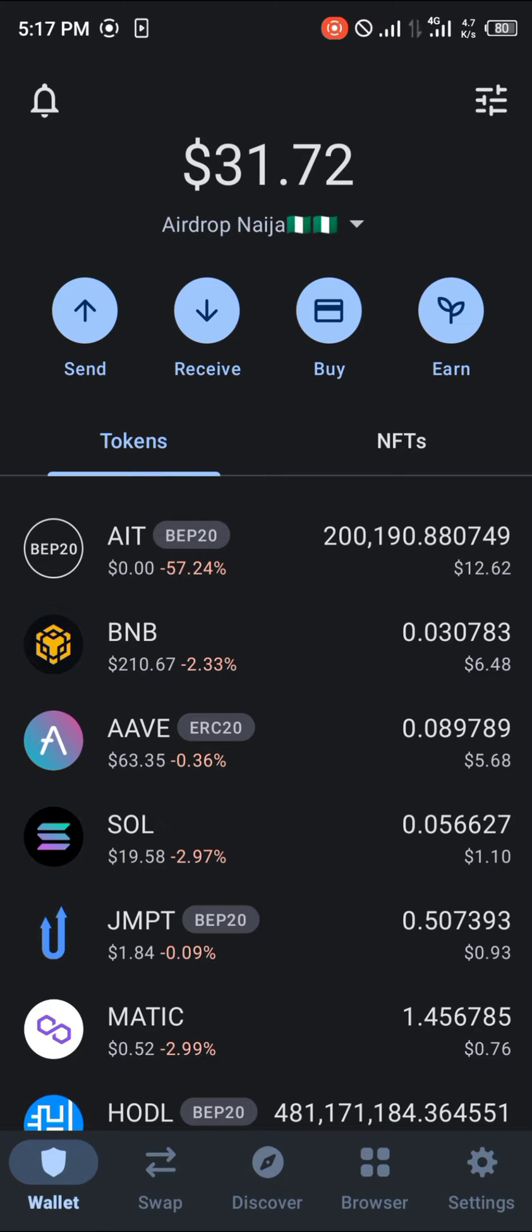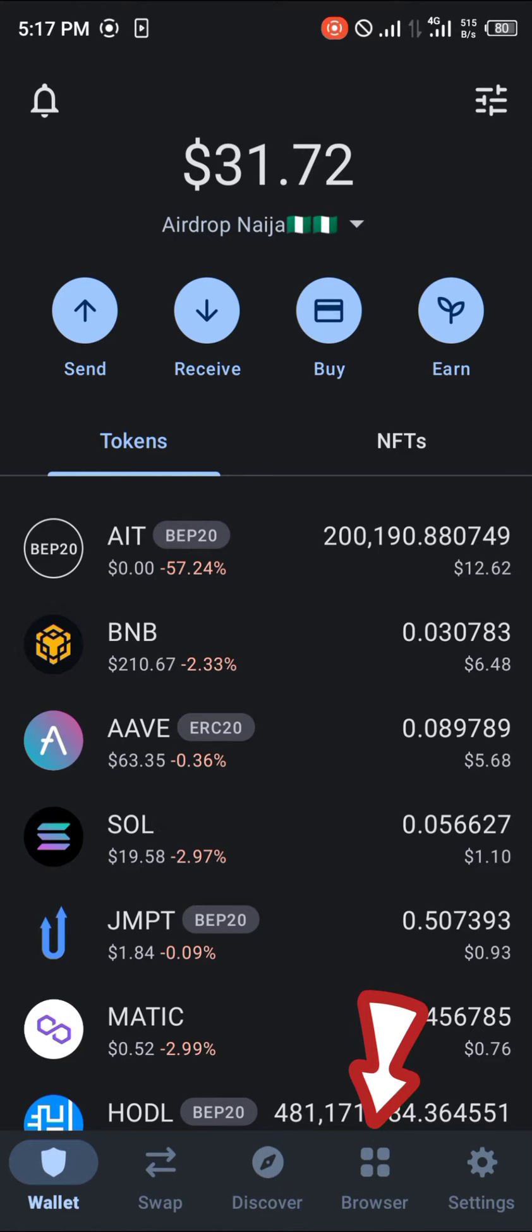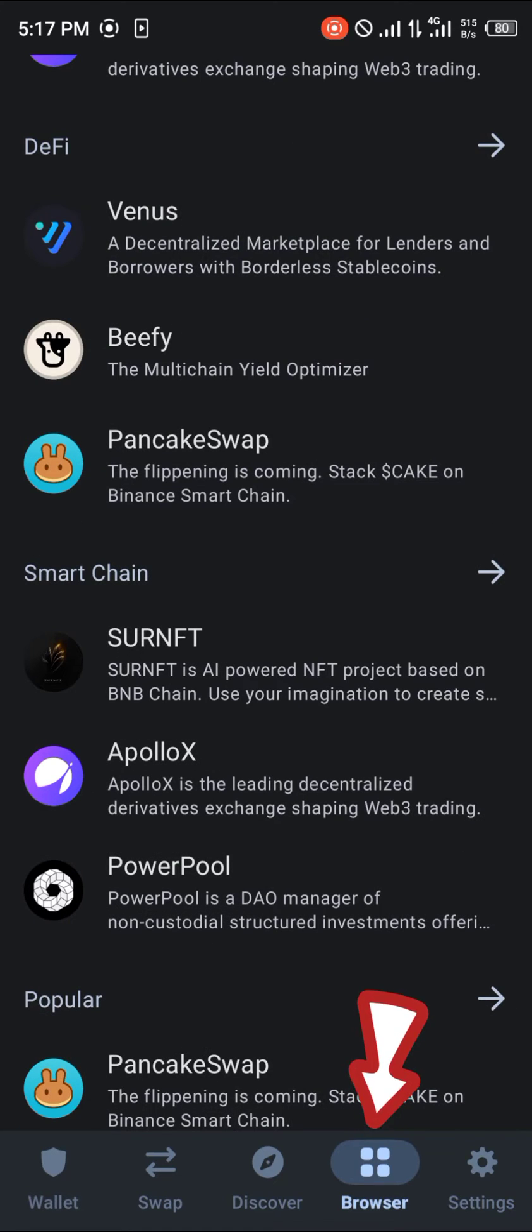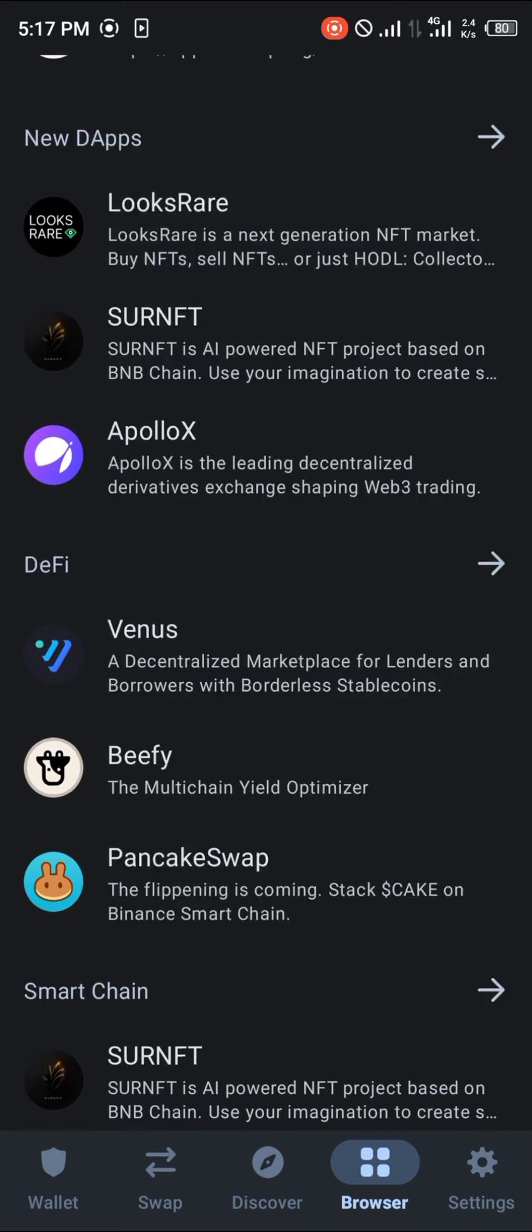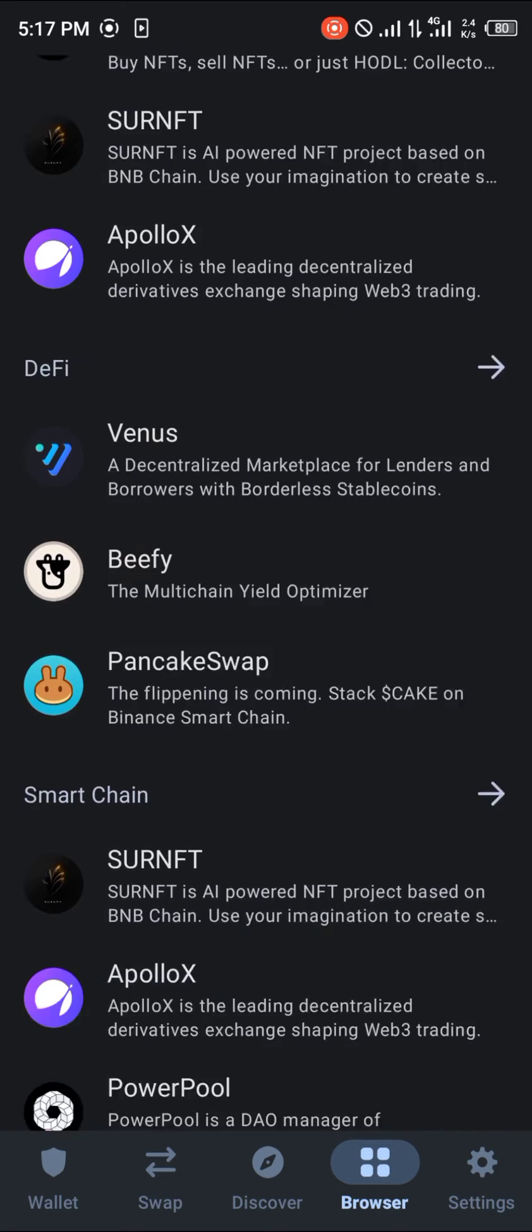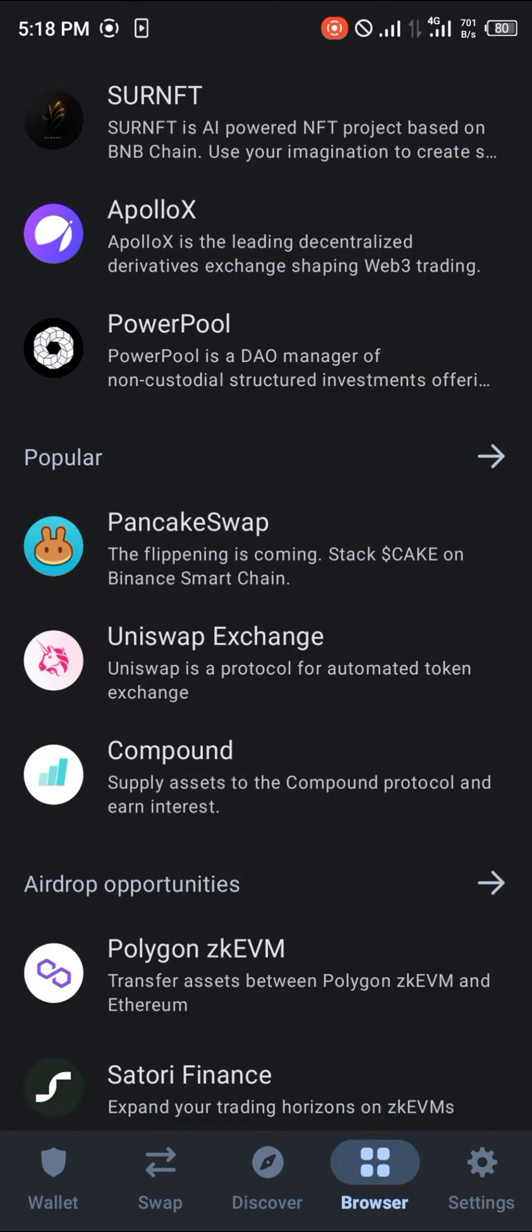Once at the Trust Wallet menu, take note of your tokens. In order to buy on Uniswap, head over to the browser which is at the bottom right corner of the screen. Once there, simply scroll till you find the Uniswap exchange.